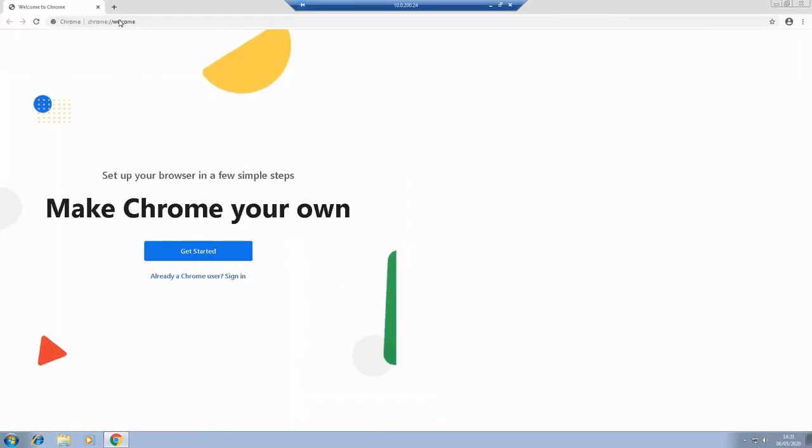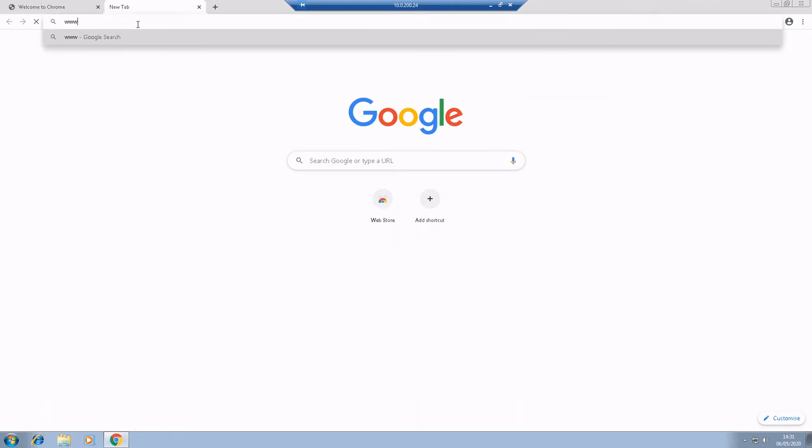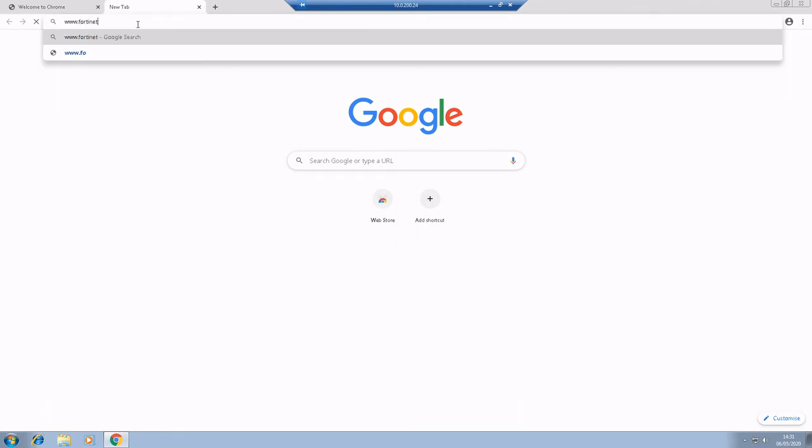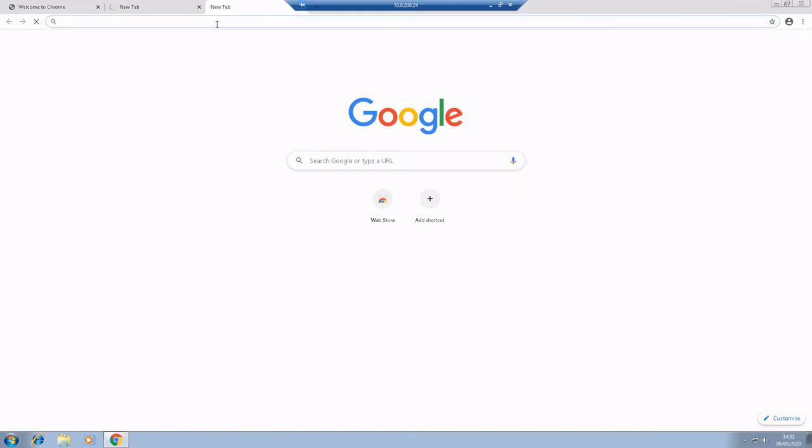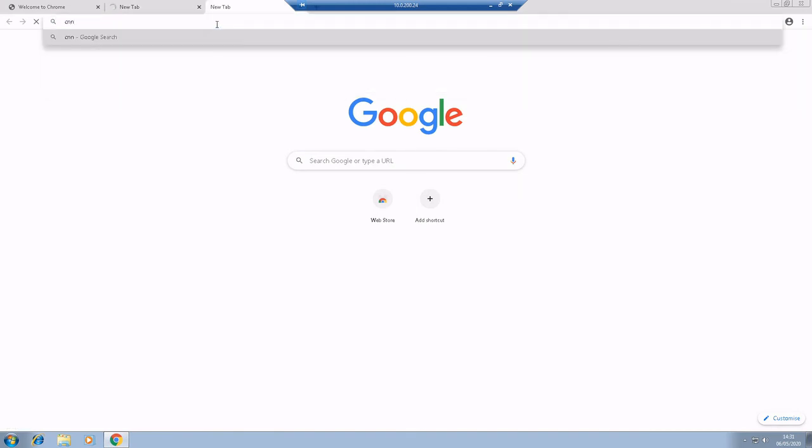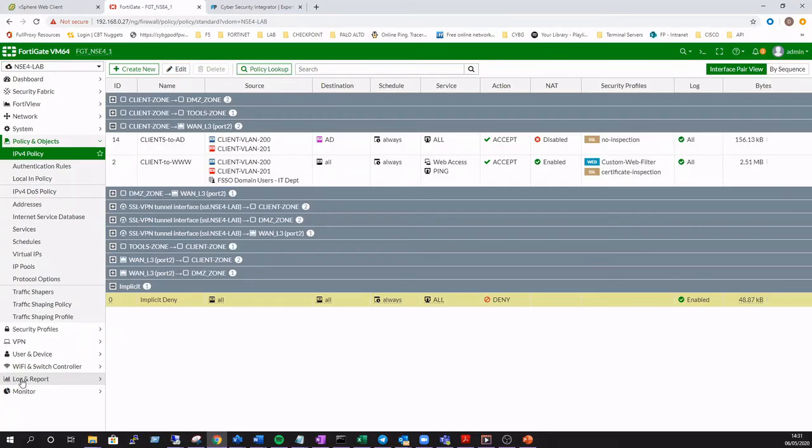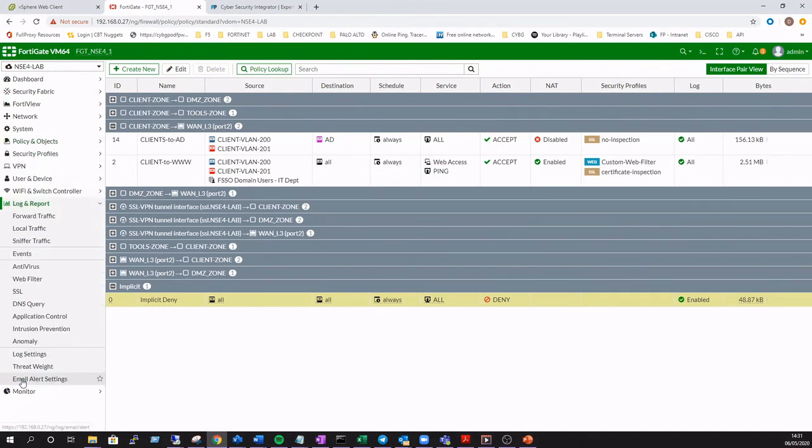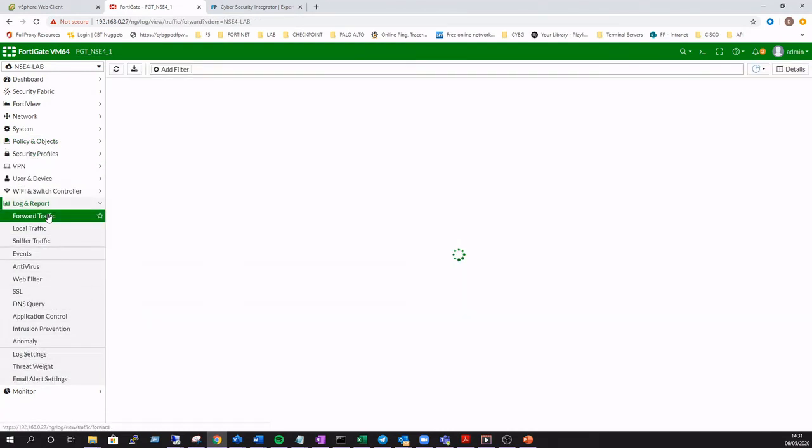And we'll just open up a web browser as before and attempt to access Fortinet.com. Now this should be unsuccessful because it doesn't match the policy rule that we have in place. Okay, so let's just take a quick look at the forward traffic log just to validate what we're saying here.